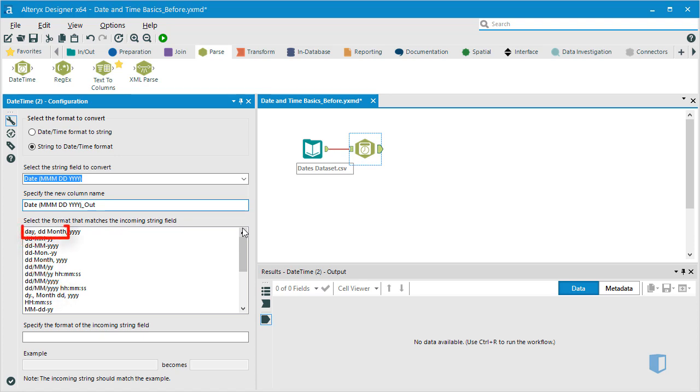Alternatively, the word day or month refers to the actual name of the day or month. If you choose dy or mon, the date time tool will look for the abbreviated name of the day or month. For example, fri or feb.